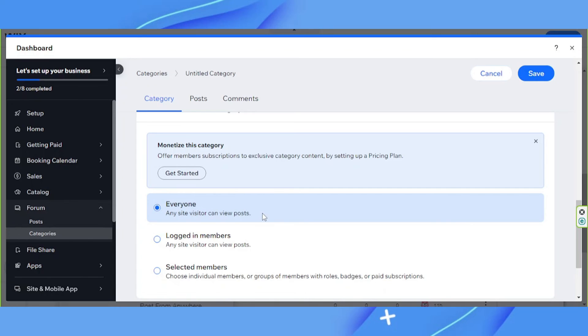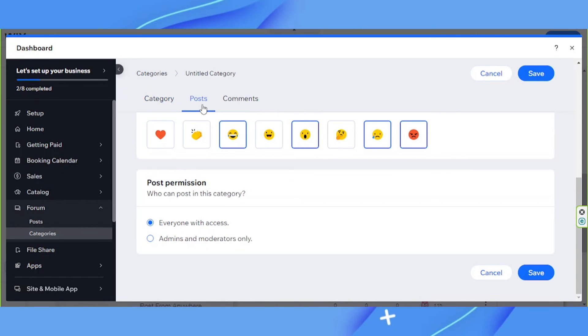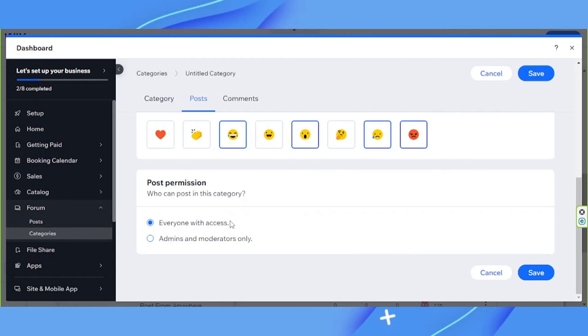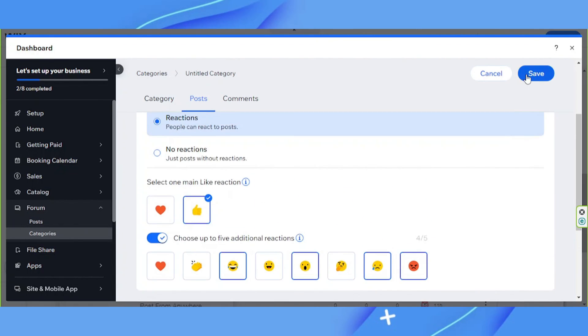That means any site visitor can view the posts. And for the post, go to post permission and click on everyone with access. And once you're done, click on save.